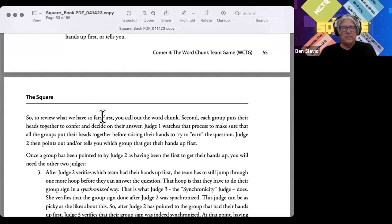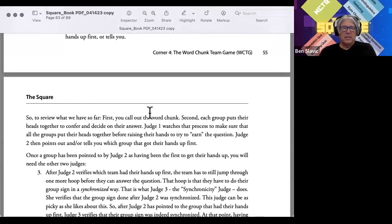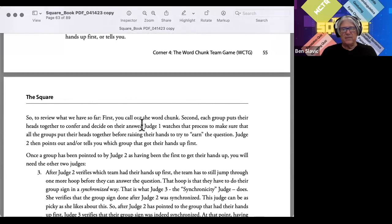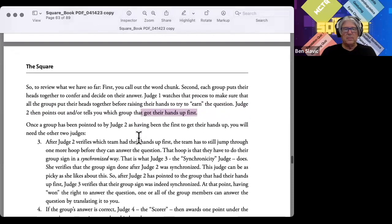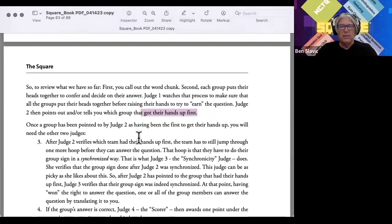Let's review the sequence carefully, since we don't have a video. First, you call out a word chunk. Each group puts their heads together and decides on an answer. Judge one watches that carefully. Then judge two points out which group got their hand up first. Once a group is pointed to by judge two, there's one more hoop they have to jump through before they can answer.